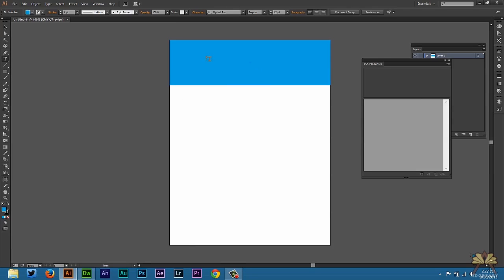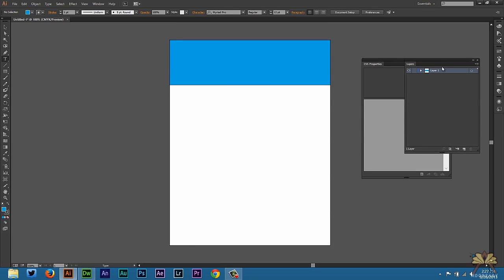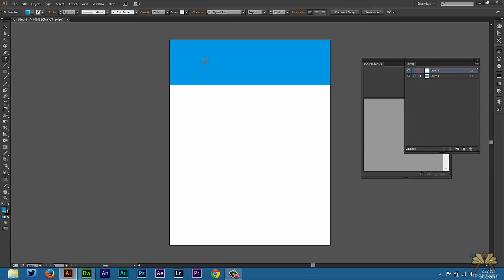Next I'm going to select some type. So I have my layers panel here, you're familiar with that, we can select a new layer. I'll lock the background layer and I'll just create a text layer and call this Adobe Easy.